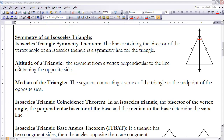Here's what the Coincidence Theorem says: if I look at the altitude, the median, and the bisector of the vertex angle, all three of those things will be the exact same line in every isosceles triangle. The line drawn for the Isosceles Triangle Symmetry Theorem contains the altitude, the median, and the bisector — so that one line represents a lot of parts of an isosceles triangle.